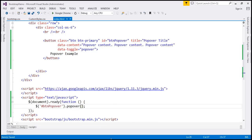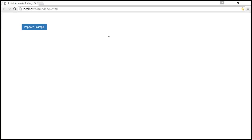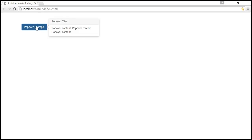Let's save our changes, reload our web page. At this point, when we click on the button, we get the popover and when we click on it again, the popover is dismissed. So the trigger here is click. That's the default.